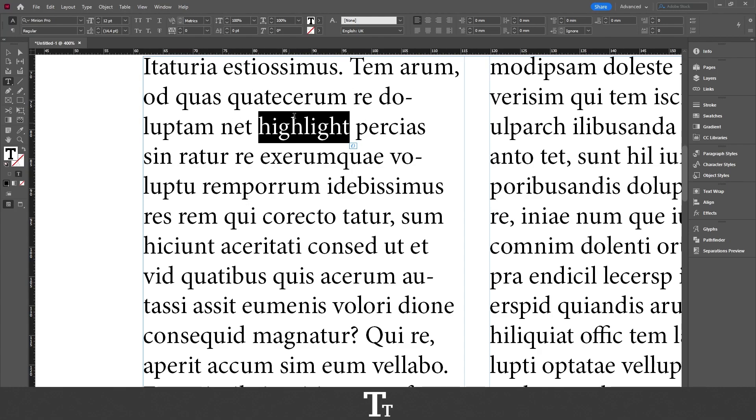And as you can see, it is now selected and you want to use the type tool to do that. You can find that in the toolbar on the left side of the screen. You can also use the keyboard shortcut T to select it.